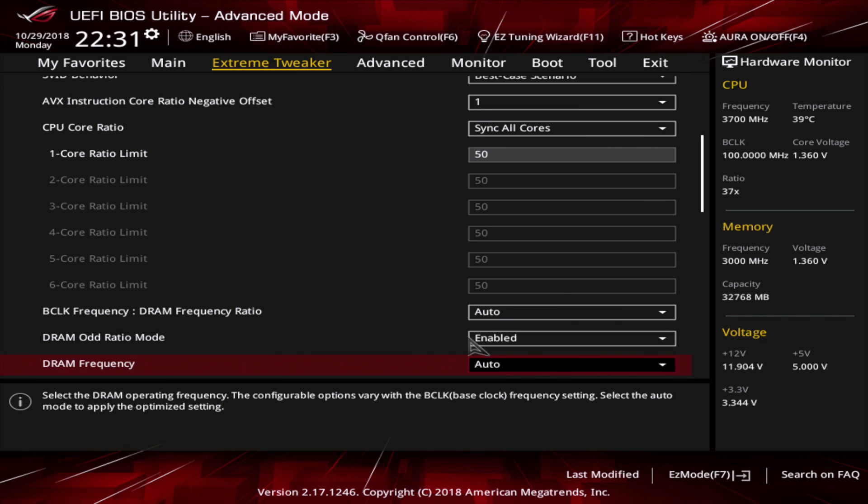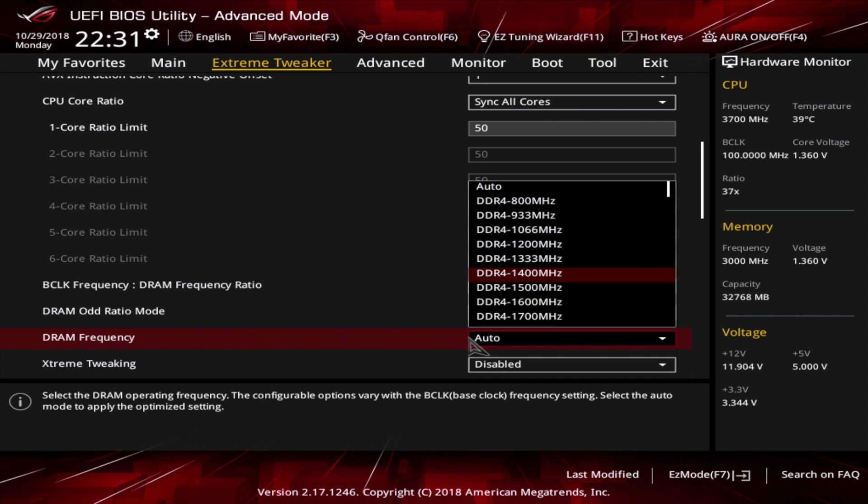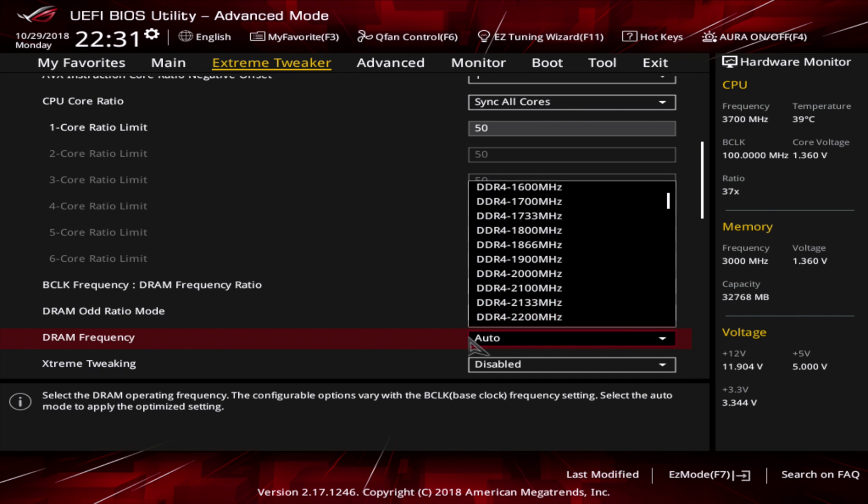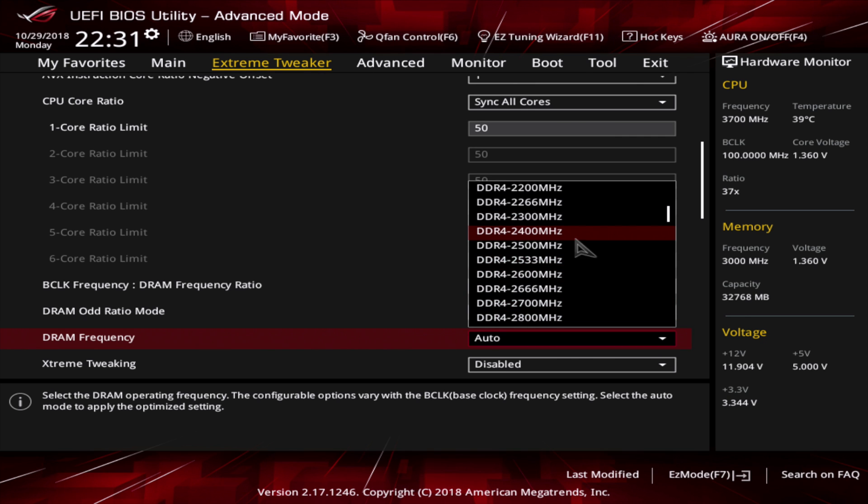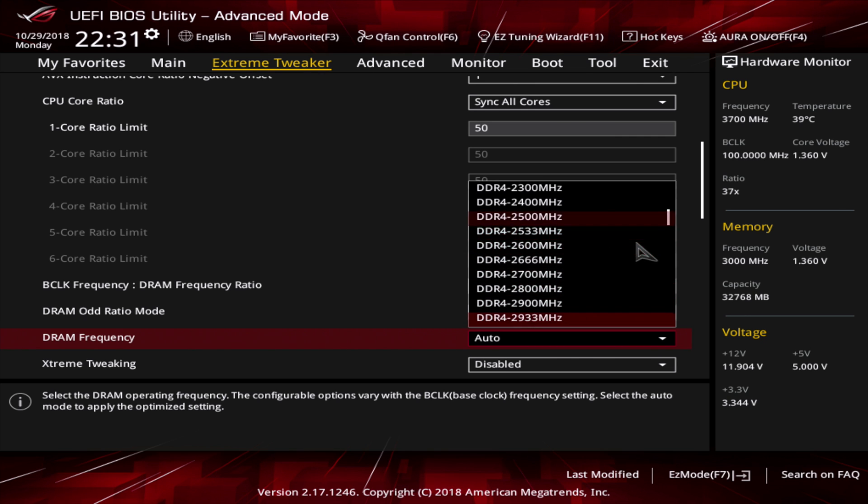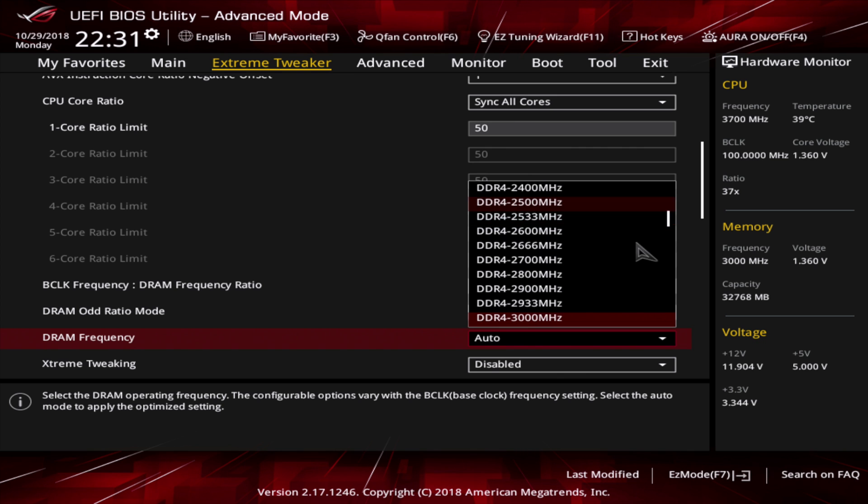Next, go to the DRAM frequency and set the frequency to a level where you know it works for your RAM. I tested mine with lower values but set it here immediately to 3000 MHz as I know it's working.